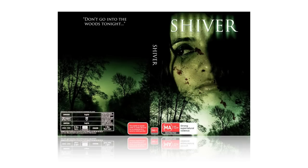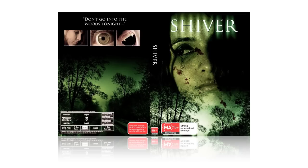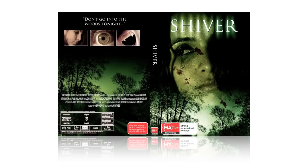There'll also be a tagline somewhere. It's usually on the front, but when it comes to this particular design I've chucked it on the back. There's also going to be still images from the film.